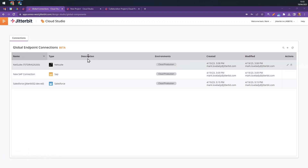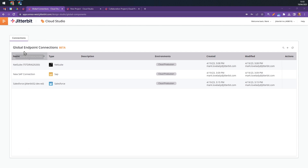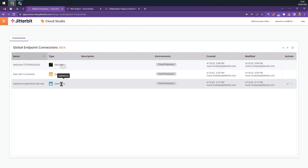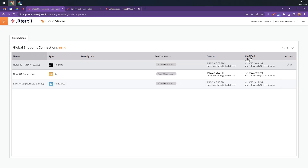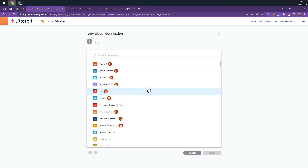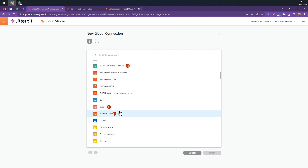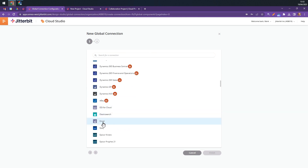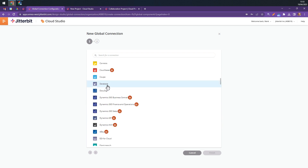Starting with the global endpoint connections — you can see here I've already pre-added NetSuite, SAP, and Salesforce. Essentially, global connections let you create a single connection at the topmost level of the Harmony platform. To add a connection, if I click Add here, we're given a list of our pre-built connectors and of course the generic connectors like connecting to emails, databases, or HTTP endpoints.